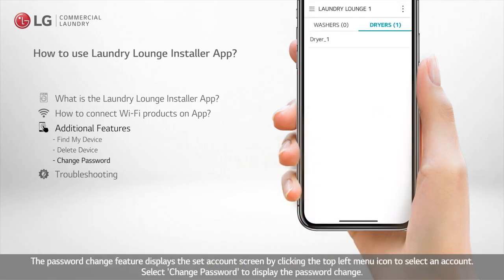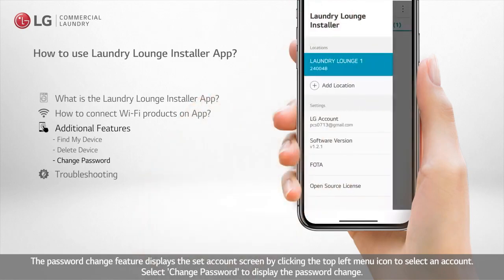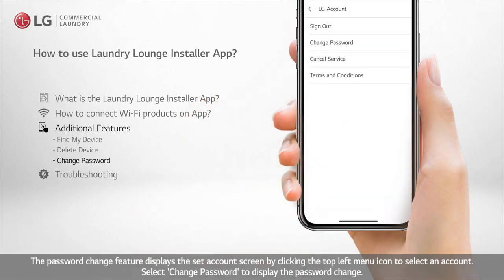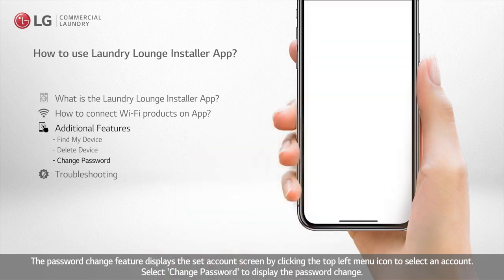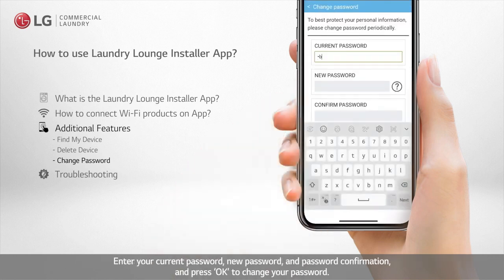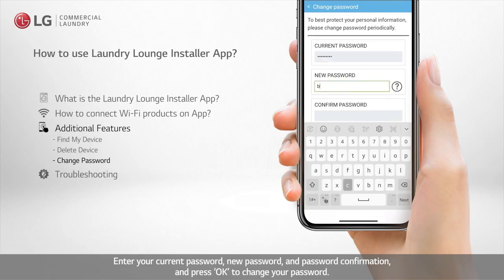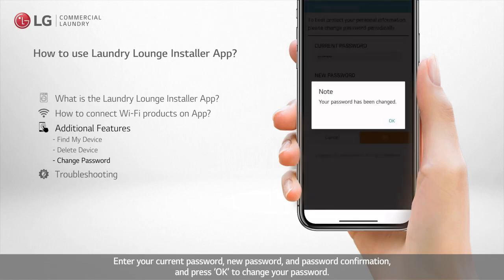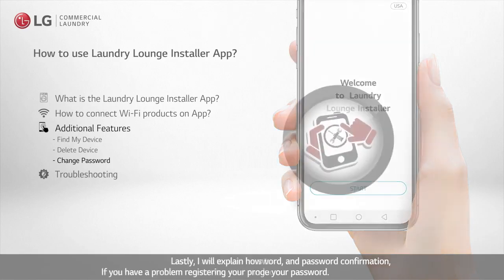The password change feature displays the set account screen by clicking the top left menu icon to select an account. Select Change Password to display the password change screen. Enter your current password, new password, and password confirmation, then press OK to change your password.